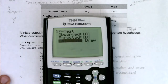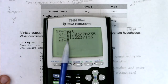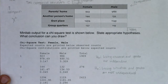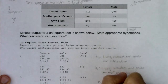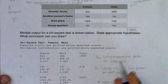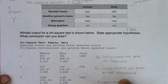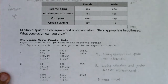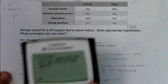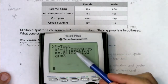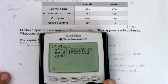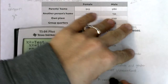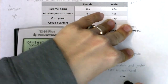I'll hit calculate. It looks like I would reject the null, because my p-value is about 1%. Because our p-value is less than alpha, I would reject the null. Let me take note of the numbers: I see a chi-squared test statistic of about 11, three degrees of freedom, and a p-value of about 1%.